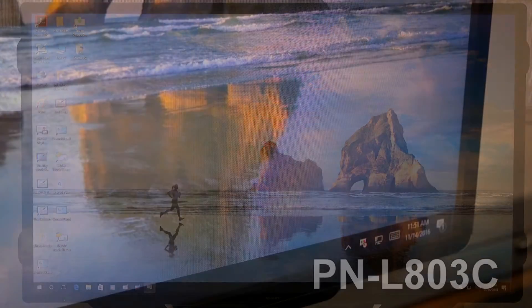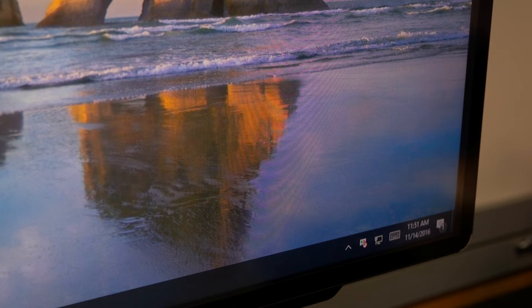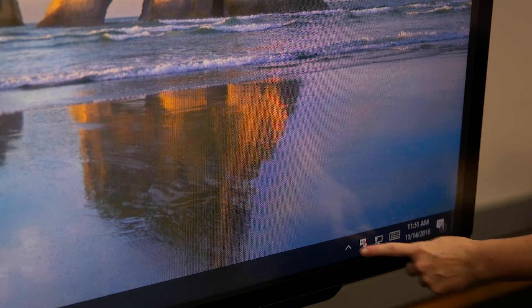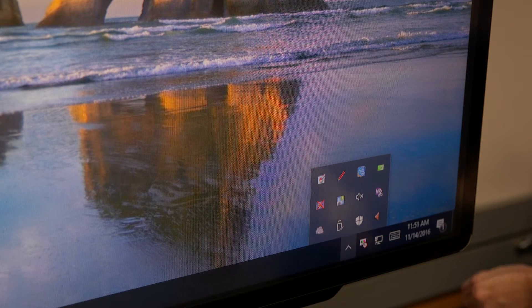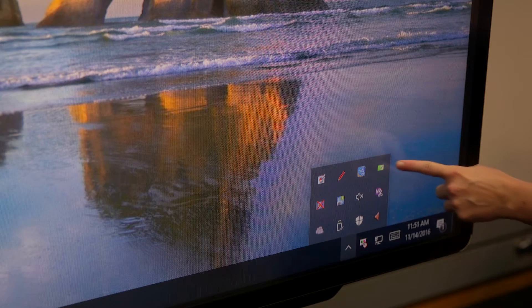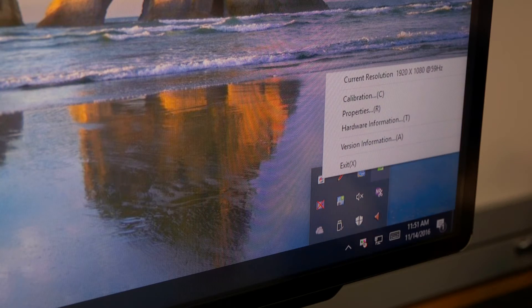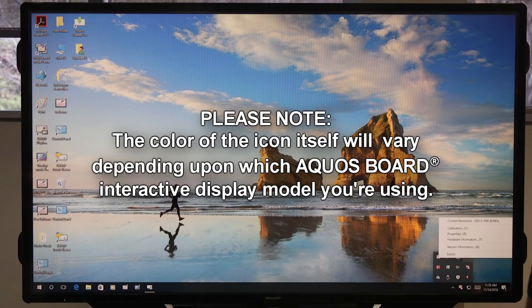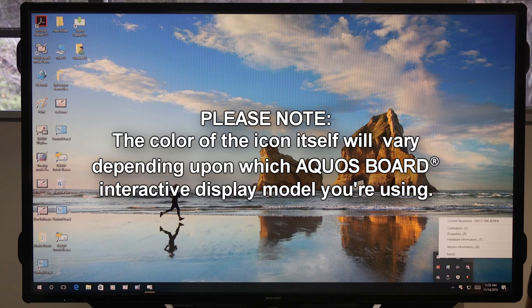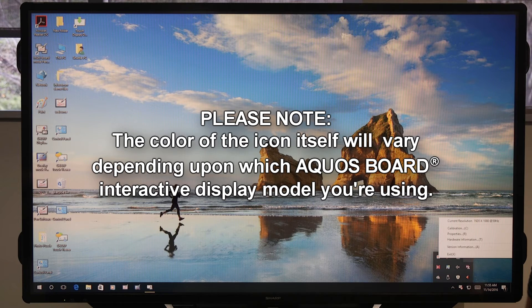To begin, first we'll expand the taskbar on the bottom right corner of the screen. Select the Touch Panel Settings tool. Please note that the color of the icon itself will vary depending upon which AQUOS BOARD Interactive Display model you're using.